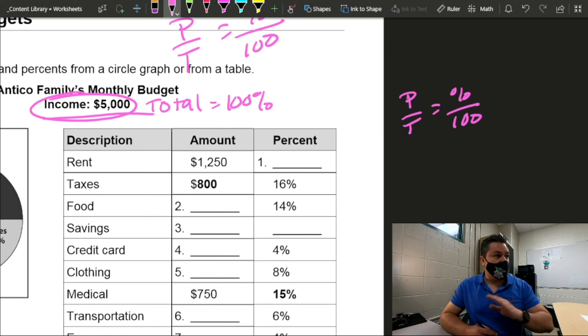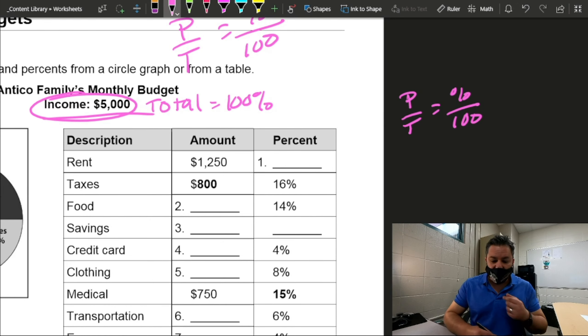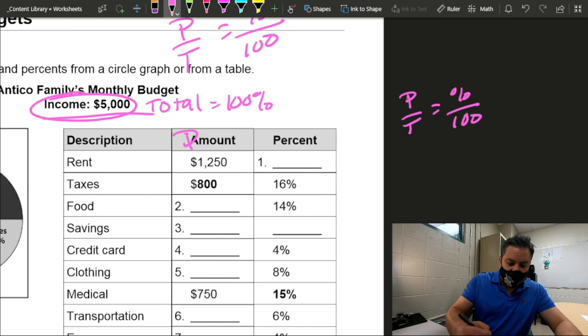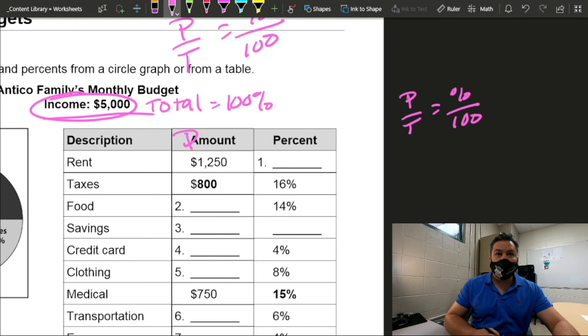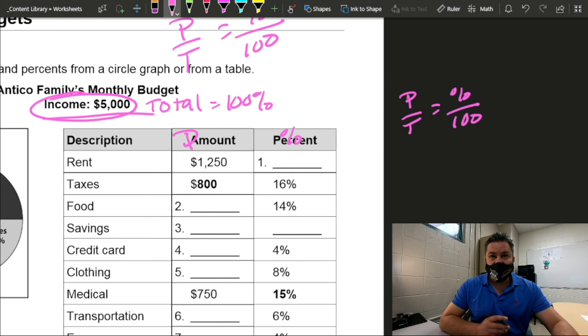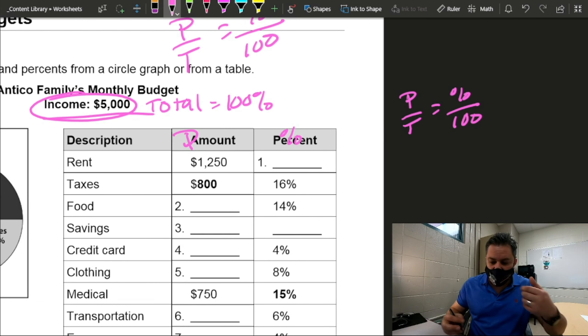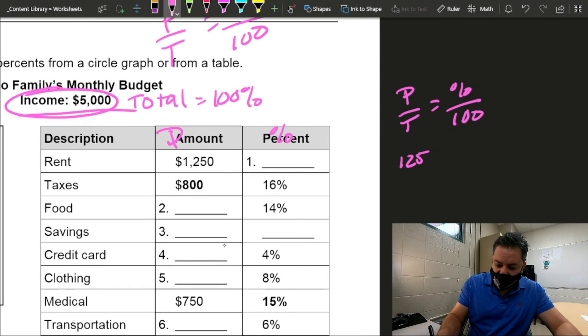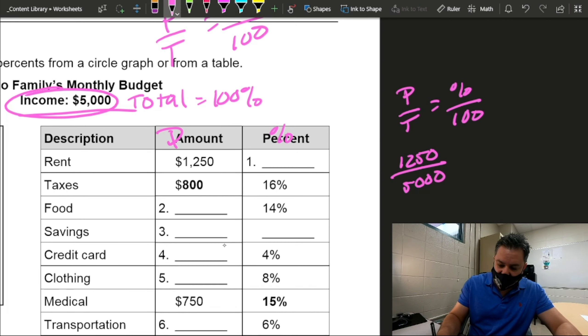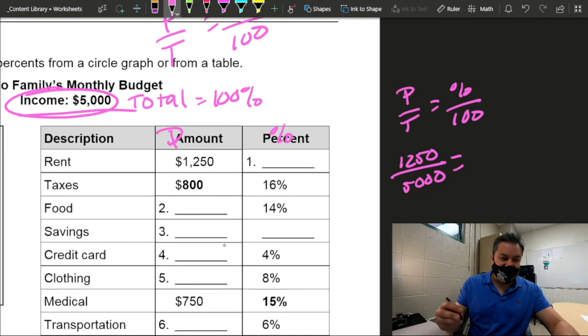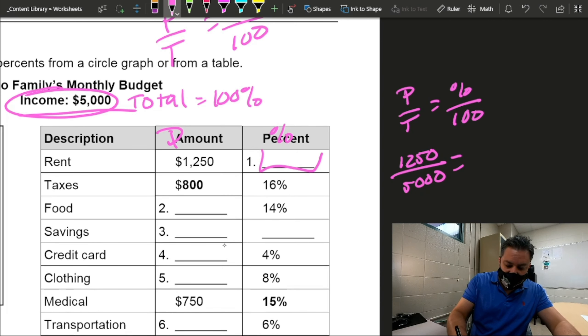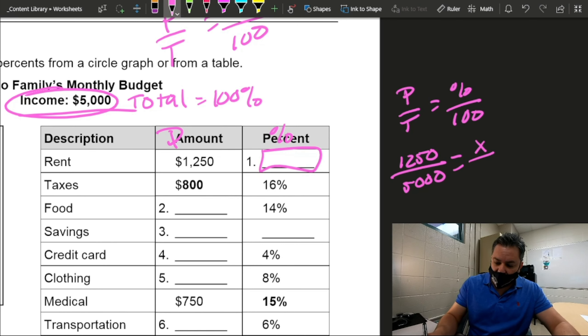And we're just going to sub in the values that we know. 100 is always known. Whether it's given or not, it's always there. Now, for this one, everything in this column is going to be my part and everything on this column are going to be my percentages that goes along that formula. So, for part, on the rent, I'm going to put in the $1,250 that I know. The total is $5,000 equals percent. I don't know the percent. That's what I'm looking for. So I'm going to put in the variable X because it's an unknown. And the bottom is 100.